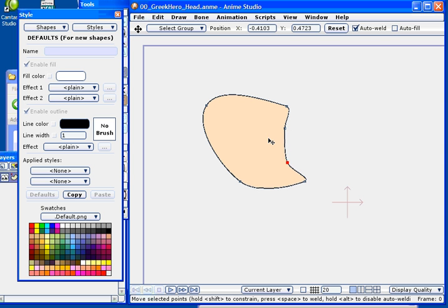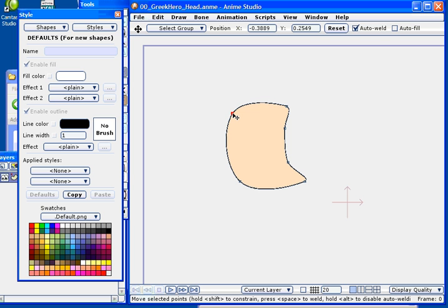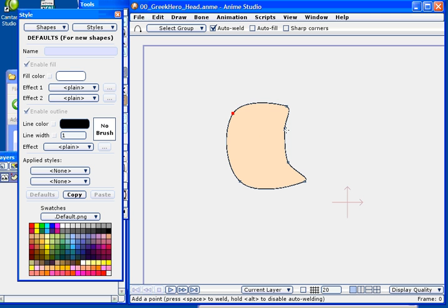So here I'm just moving points about as I try to massage this shape into a rough head. All right, so once I'm satisfied with a basic shape, I'm going to start adding some details now.